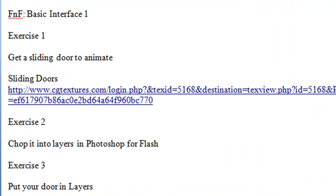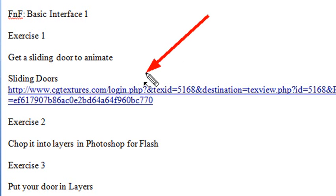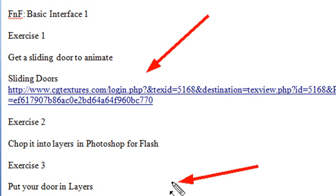We're actually going to be looking at four exercises today. We're going to go to the Textures link that we talked about earlier and get a sliding door. We're going to chop that sliding door up in Photoshop. Today we'll be doing some basic timeline stuff, and next week we'll be animating the sliding door. We're going to be putting the door into layers, and then we're going to create a background puppet scene. So we're going to be learning a lot of Flash tonight.